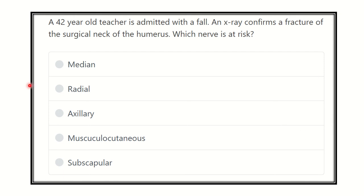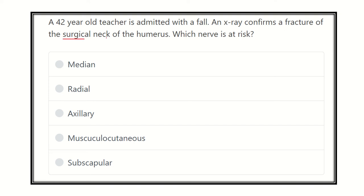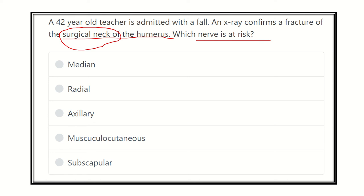Get the question first of all, read the question very carefully. A 42-year-old teacher is admitted with a fall and X-ray confirms a fracture of the surgical neck of humerus. Whose nerve is at risk? After reading, we have to find out the key point here — the fracture of the surgical neck of the humerus — and whose nerve injury occurs there.